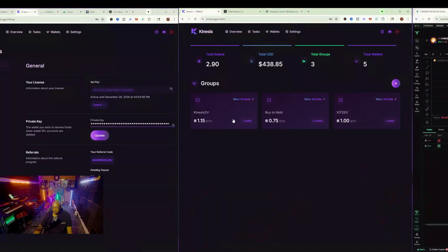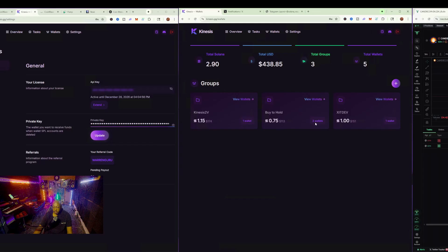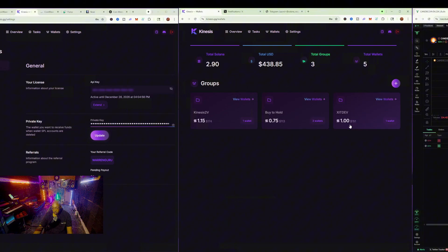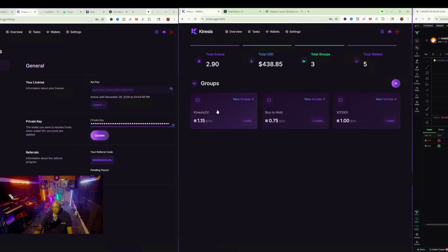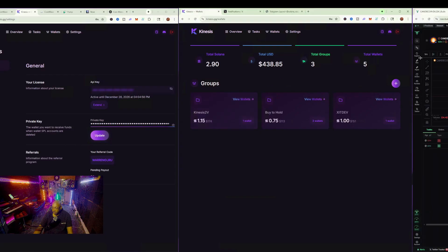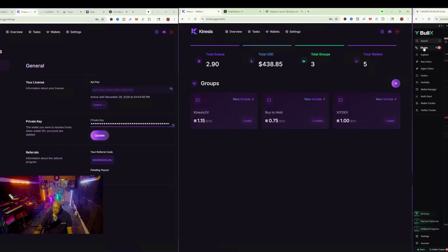I have three different groups here. I have a buy and hold group, a dev group which is just like one dev wallet, and then another one for volume. This is just a test that I wanted to show you guys in regards to this particular compiler.